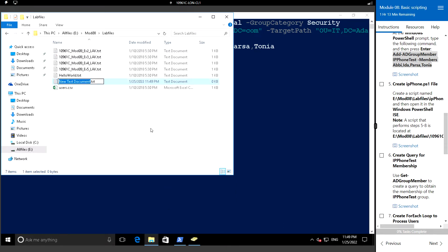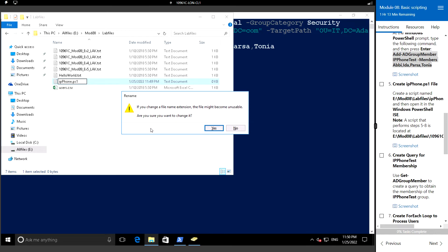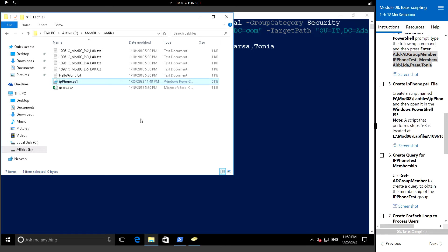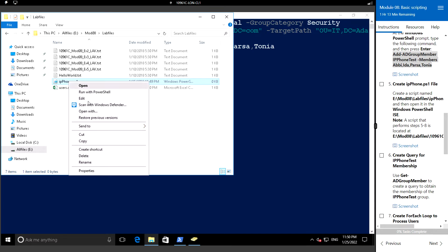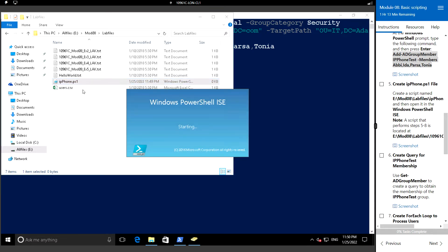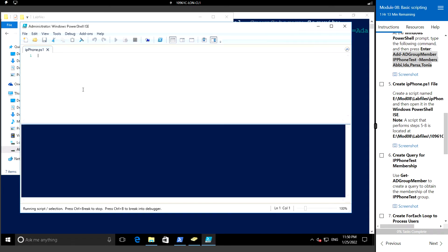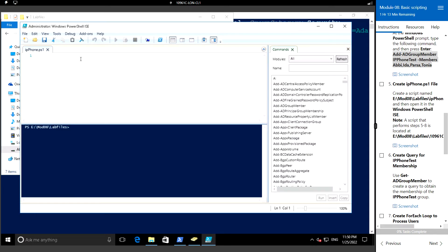Name the file 'IP phone' and change the extension to ps1. Open this in the PowerShell ISE by right-clicking and selecting 'Edit', so that it will be opened in the PowerShell ISE.